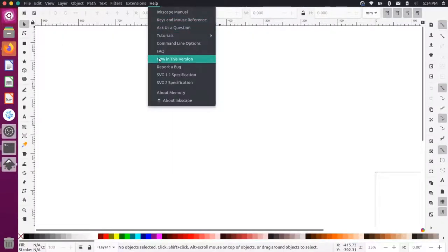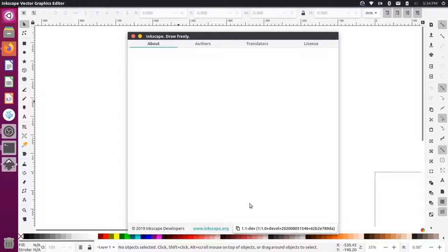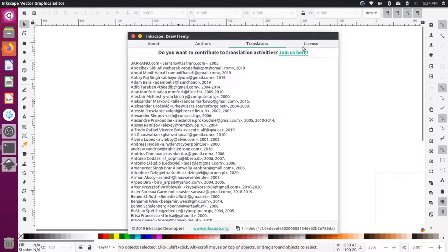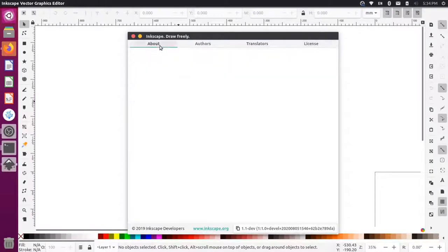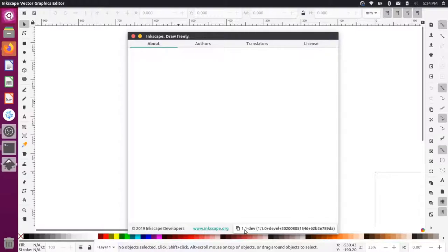Let's go to help about Inkscape. You can see here down at the bottom says that we're on version 1.1 dev. So there's some other information here as well. The about is blank. But this is the newer version. So we were on 1.0 before the stable version. Now we're on the 1.1 minor release with the dev version here.